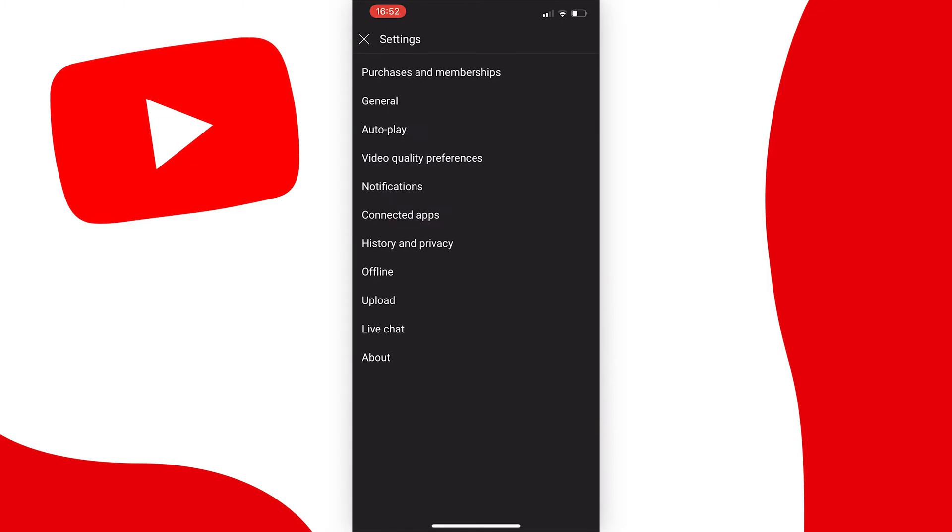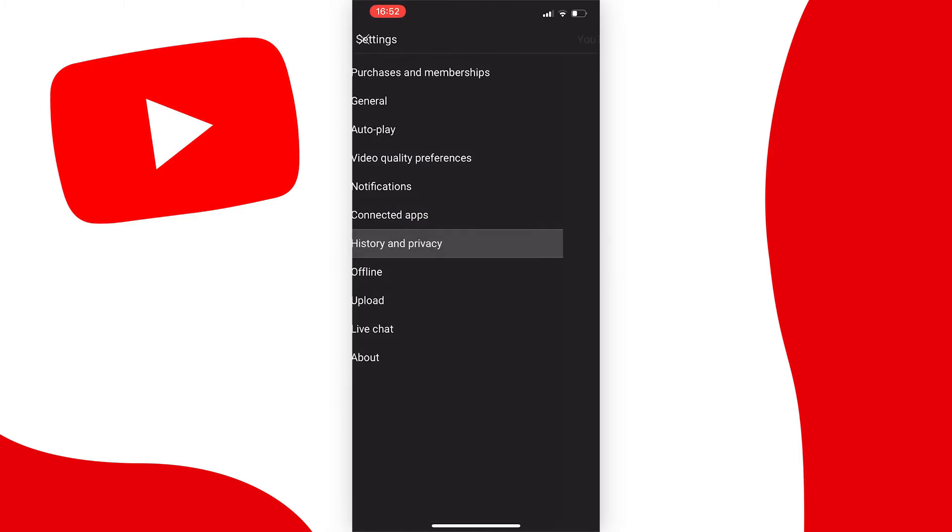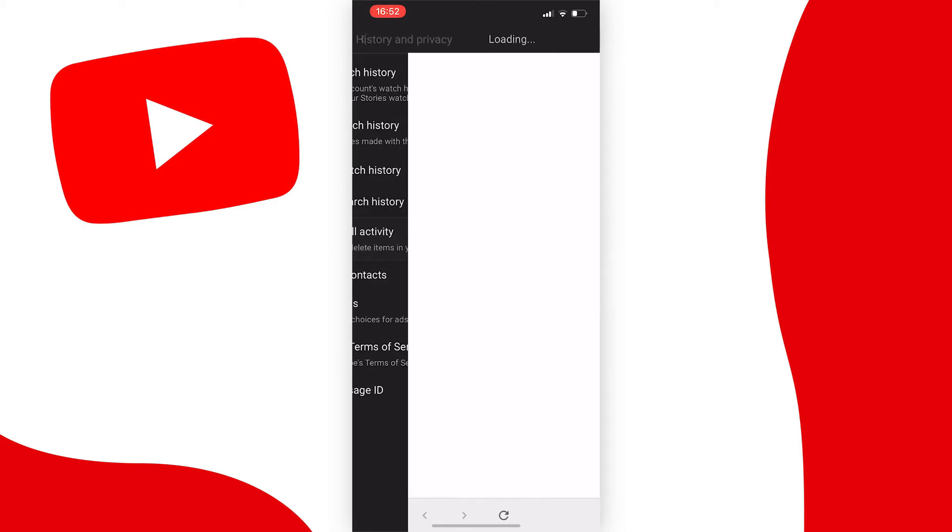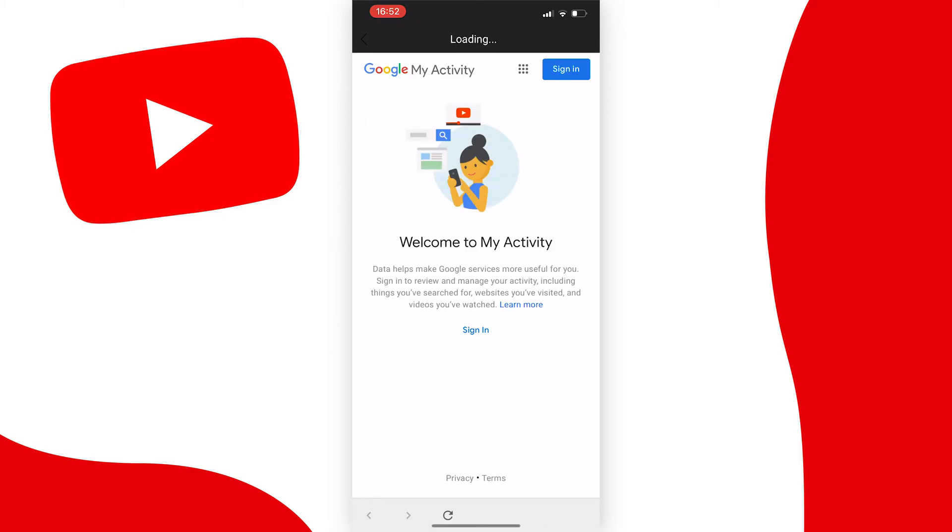From the list of settings that pops up, tap on history and privacy. Now press on manage all activity to review and delete items in your history.